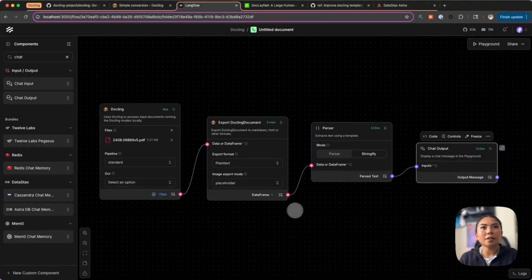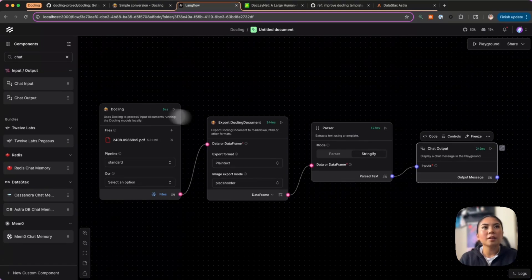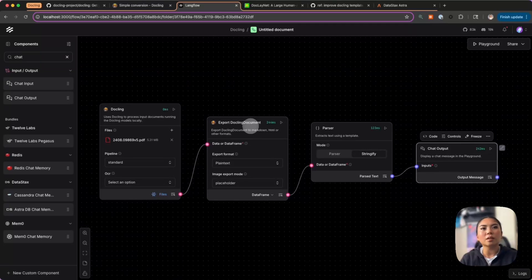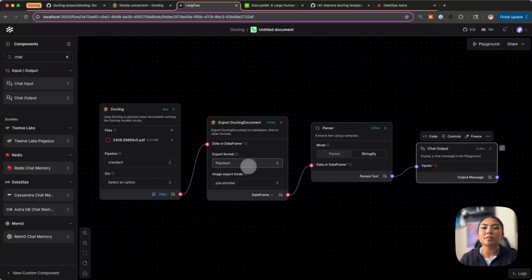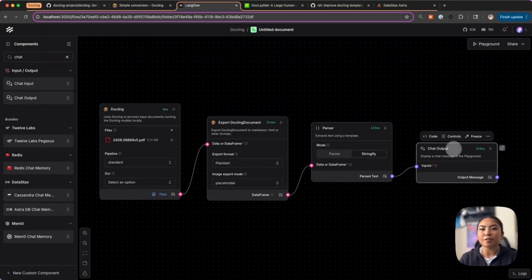What I have here now is the core Docling component which is handling the file upload, then we have the export Docling document component which is giving us the choice of the export format. In this case I chose plain text and I'm using a parser to stringify that output and give that back to us in the playground.